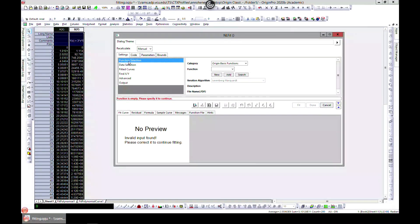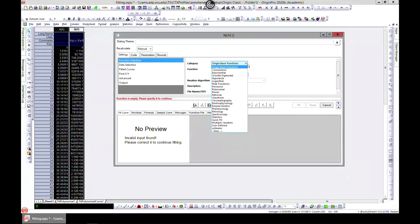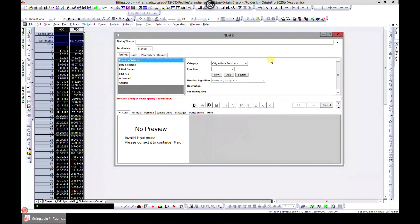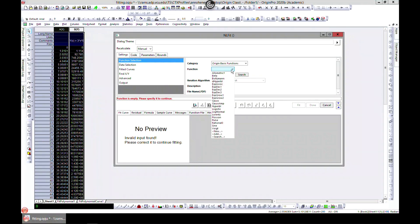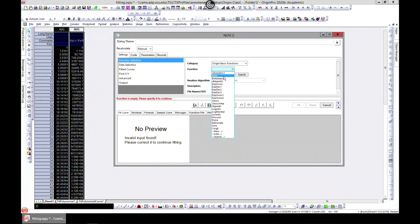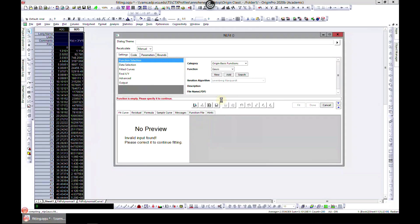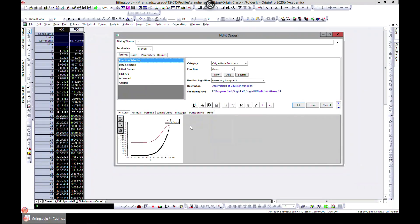select your function. Origin has many basic functions - that's a category. You can come to Function and see some of these functions that Origin has already provided. Let's say we want to do a Gauss.